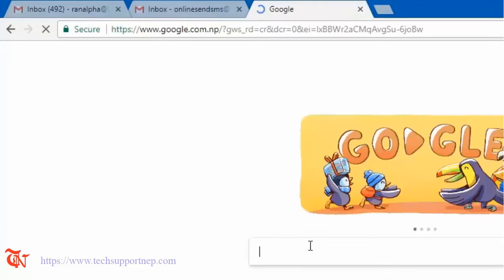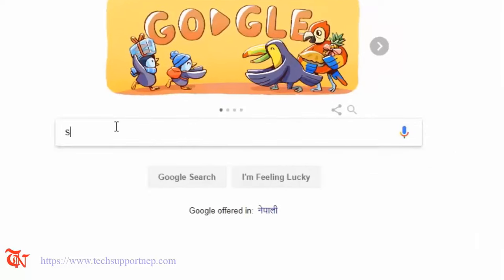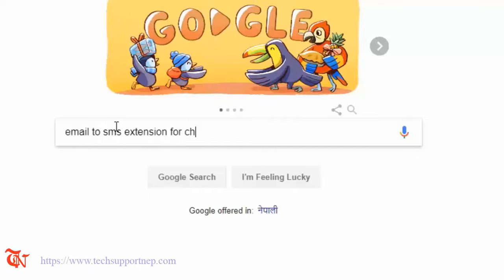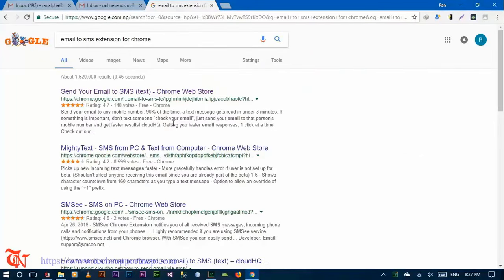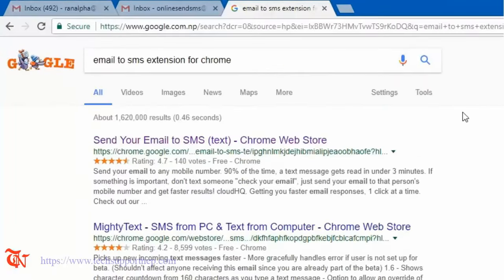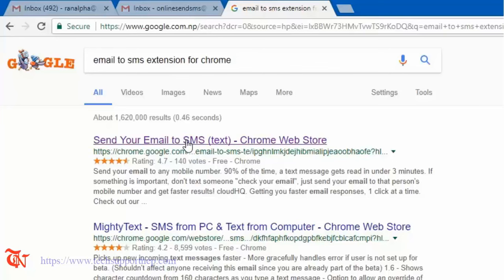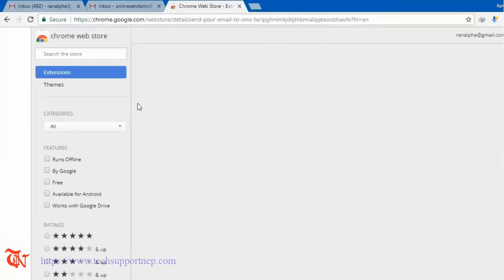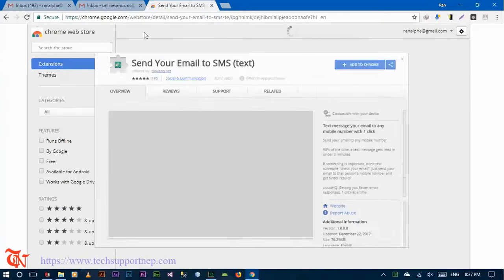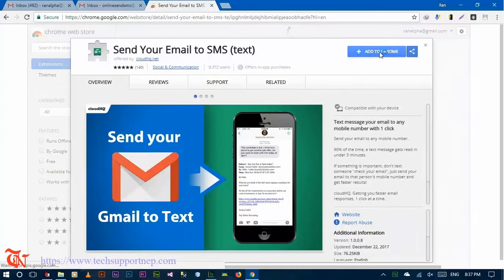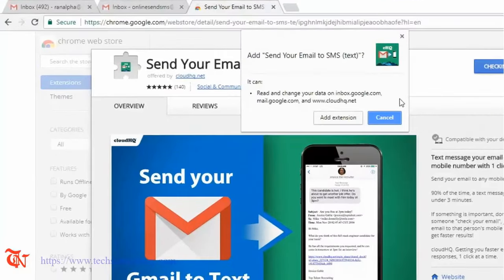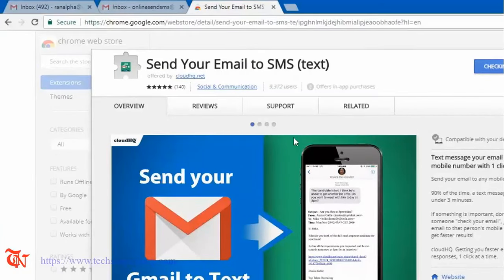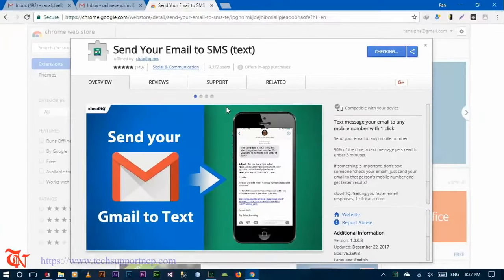And then search for 'email to SMS extension for Chrome' and then click on this link, the top one in the search results that appear at the topmost, and then click on Add, Add Extension.